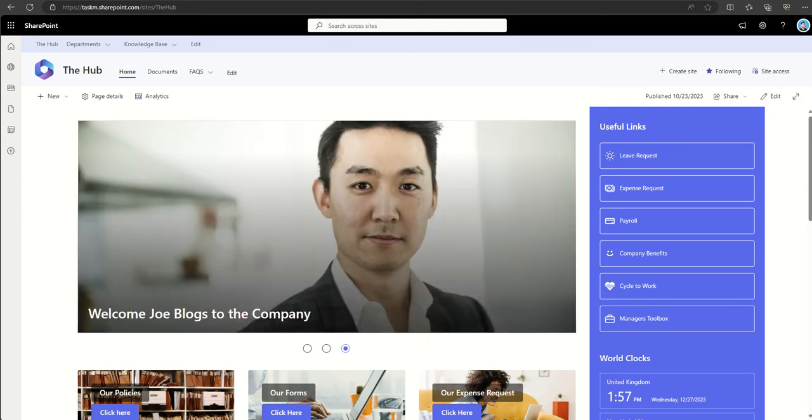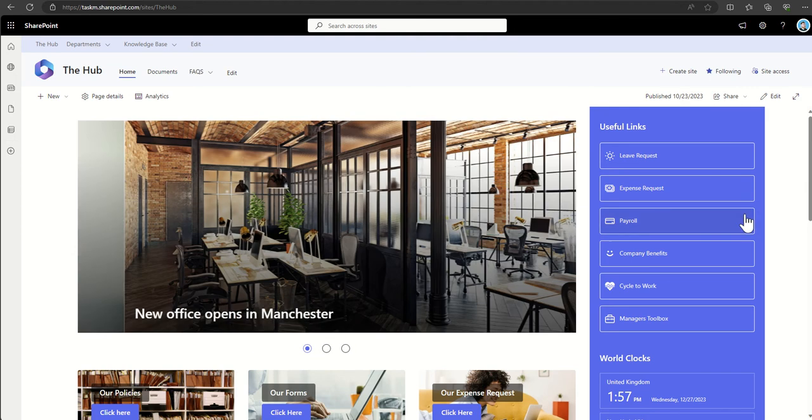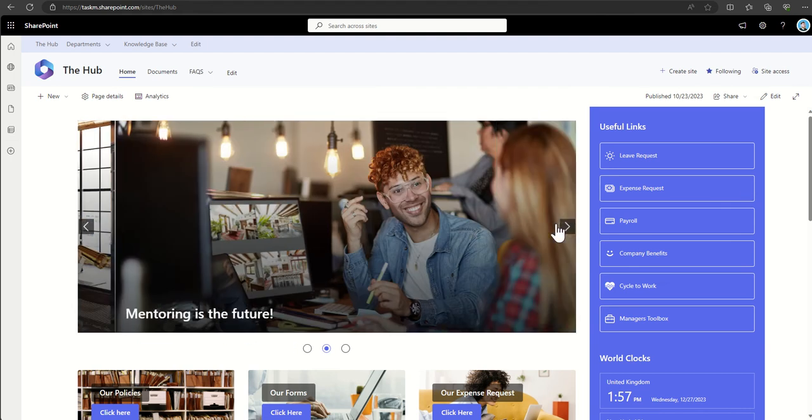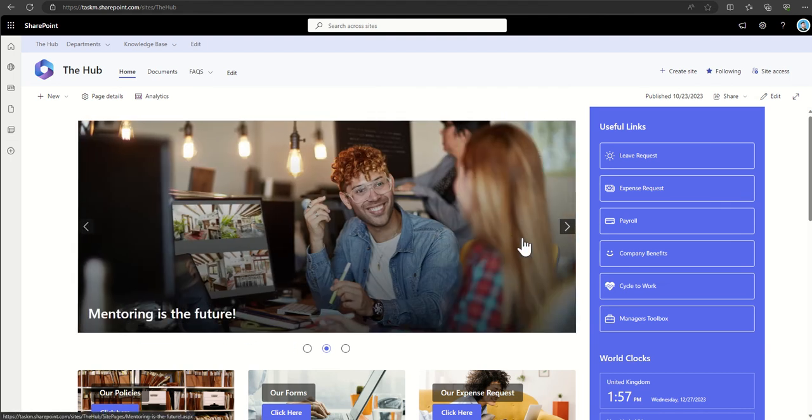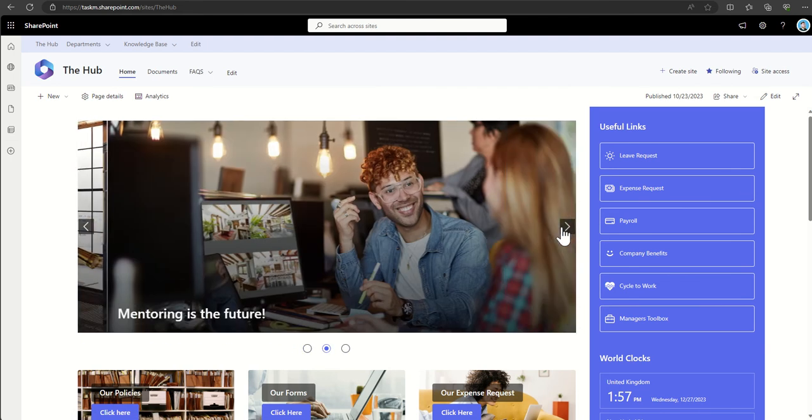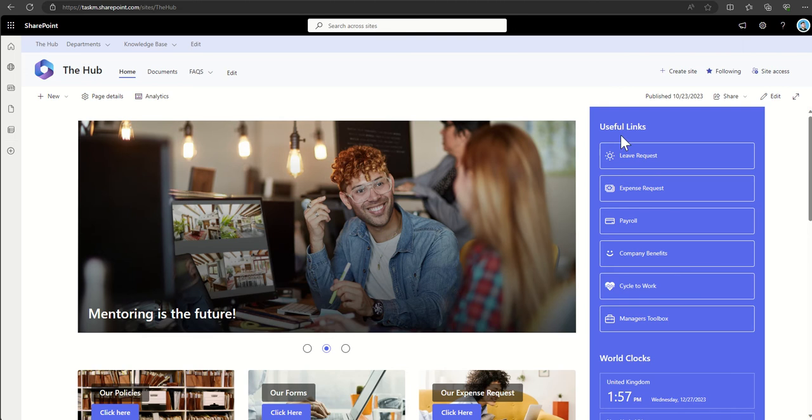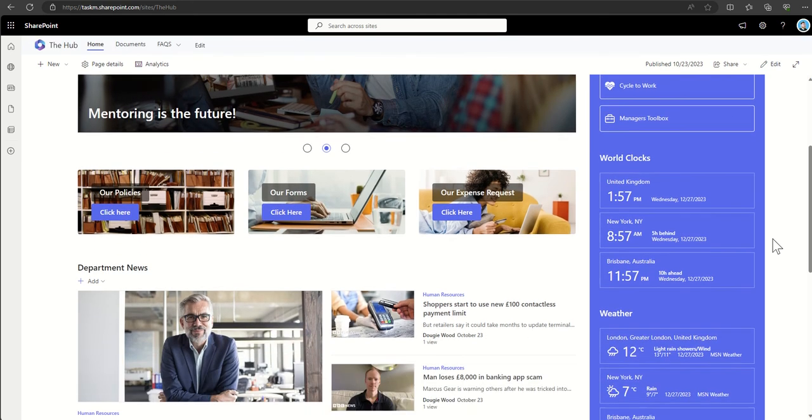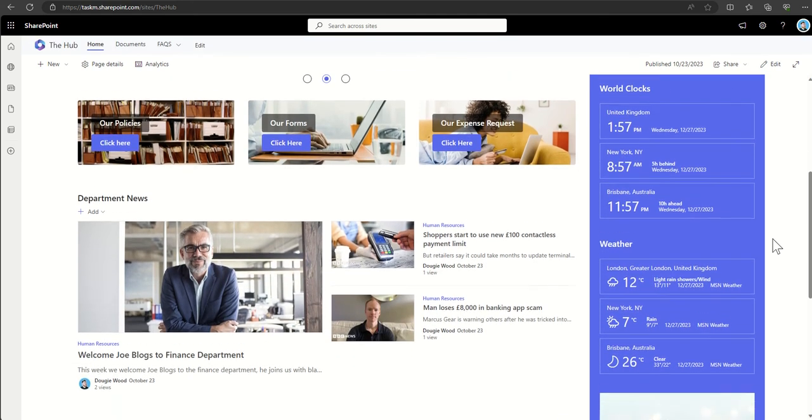You can see this page is made up of multiple different web parts, including this news web part which is currently being displayed as a slideshow to allow people to flick through. We've got a useful links web part on the right-hand side, which is essentially showing quick links for people to click to bounce into key areas.